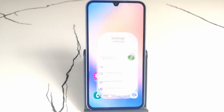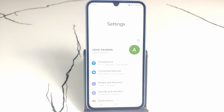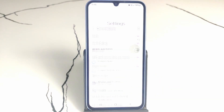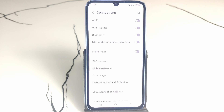Open your settings, then open connections, and you can see the option for data usage. Just open data usage.